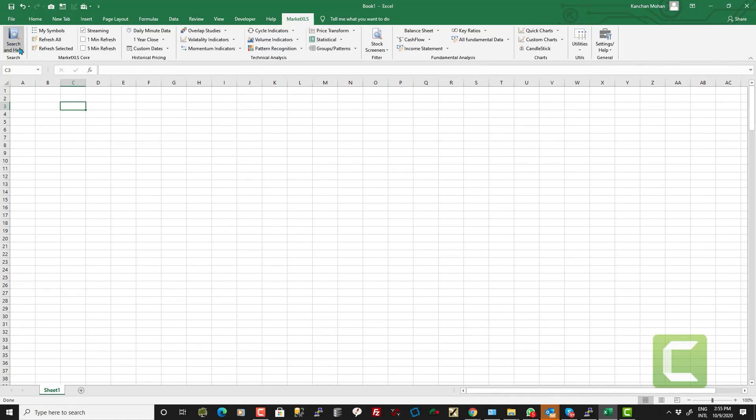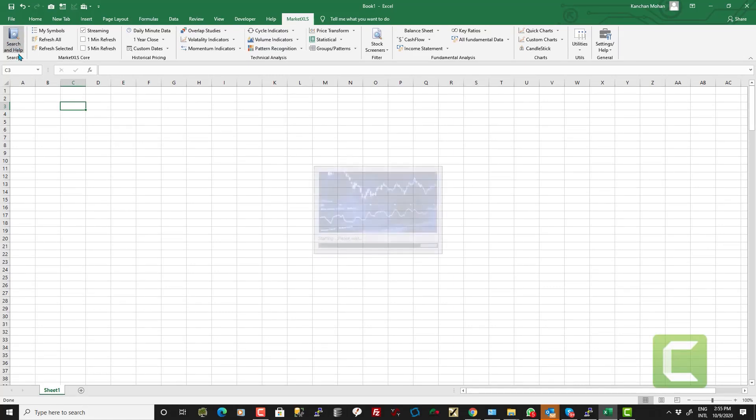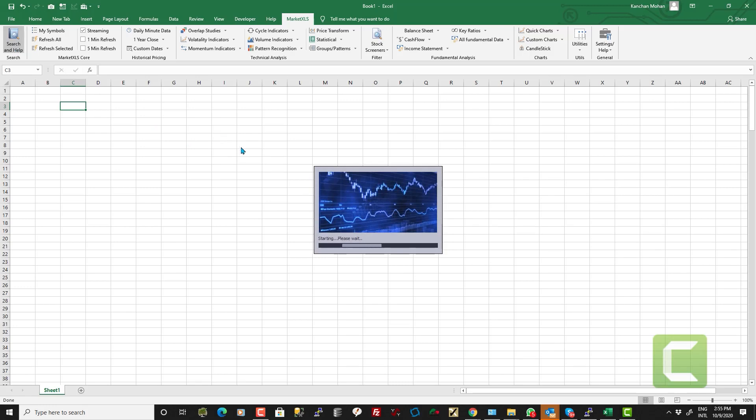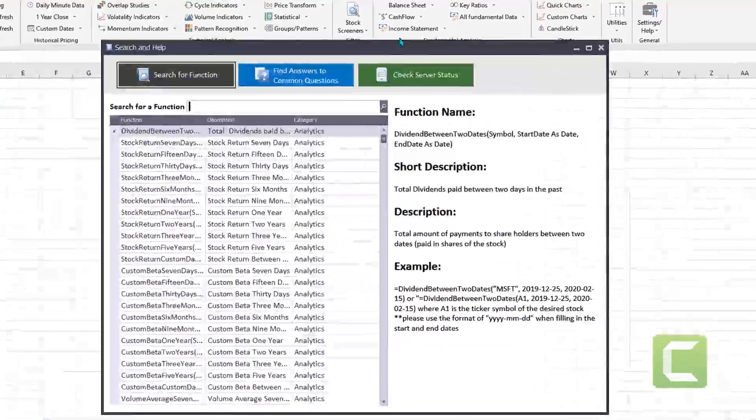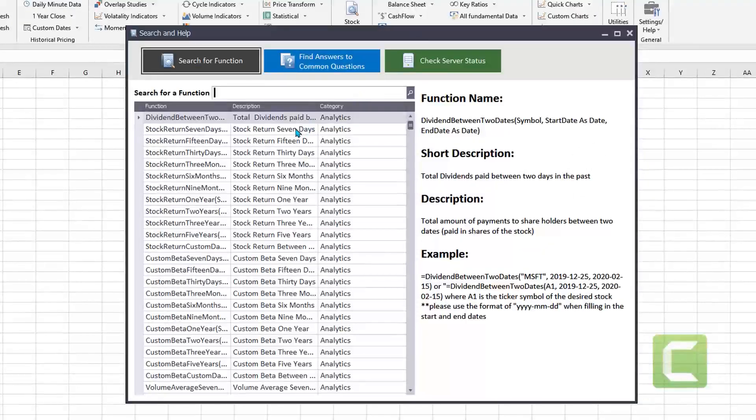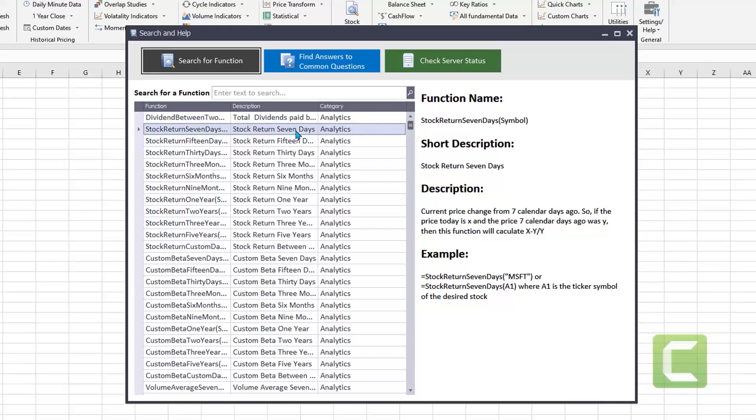It also adds hundreds of new custom functions in your Excel, which are all about stocks. So when you click on Search and Help, you will see the list of all the functions it has now added into your Excel.